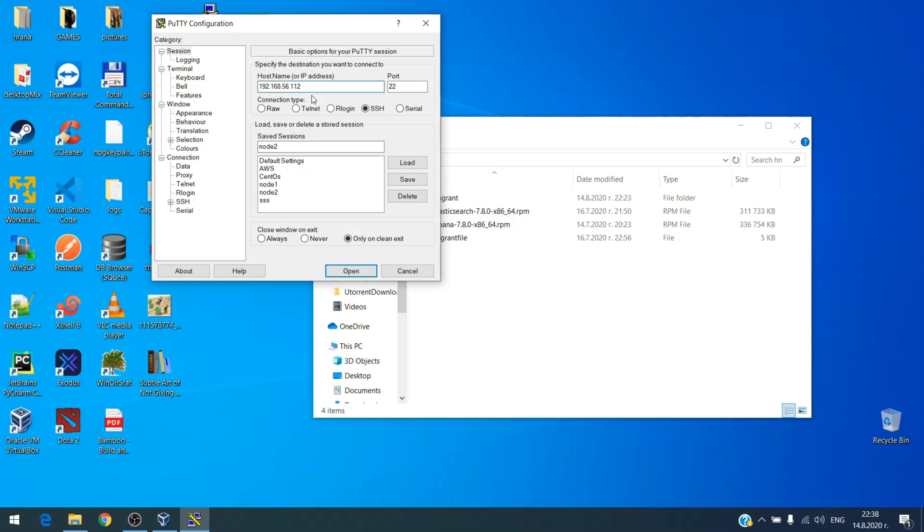Save, and 113. Now 3. Save. Okay, now let's connect to them.